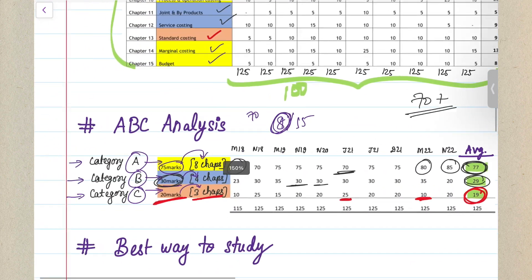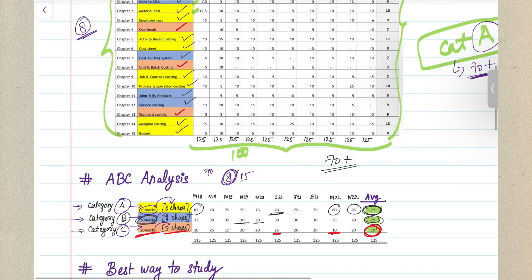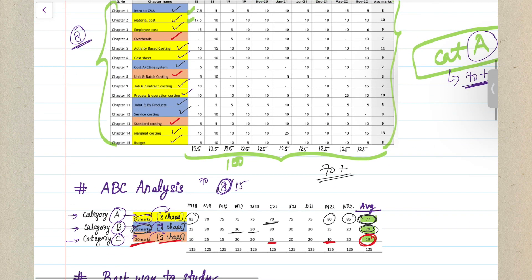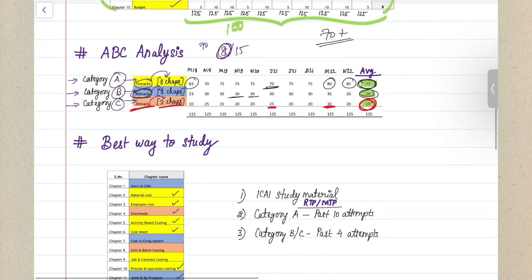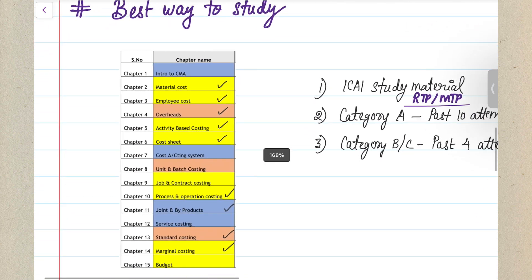So this is how I've come up with the ABC analysis. This is a full-proof plan for getting 70 plus in your examinations for sure. Make sure you make use of this and plan your studies accordingly.